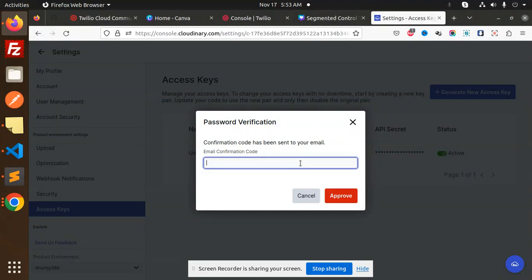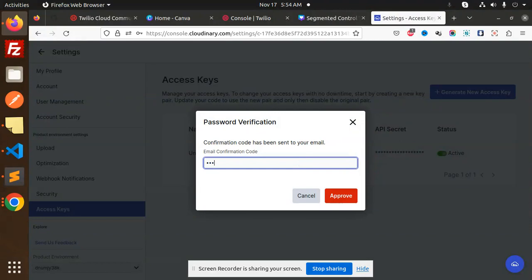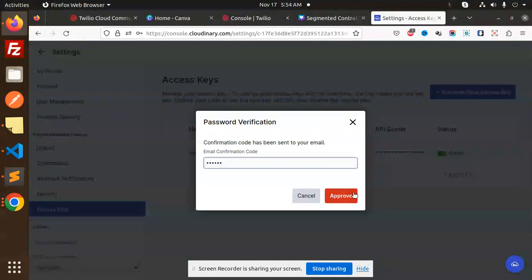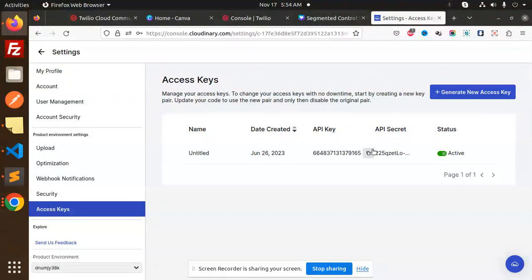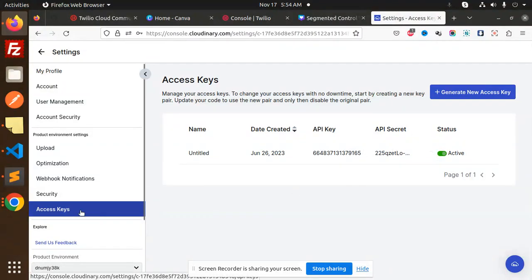When I enter the code here and approve, it will automatically become visible. Then you can copy this from here. You'll get the API key and API secret key in the Settings section under Access Keys.